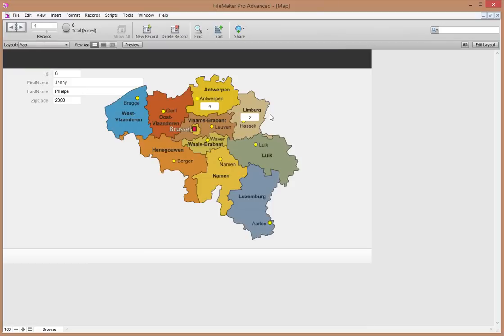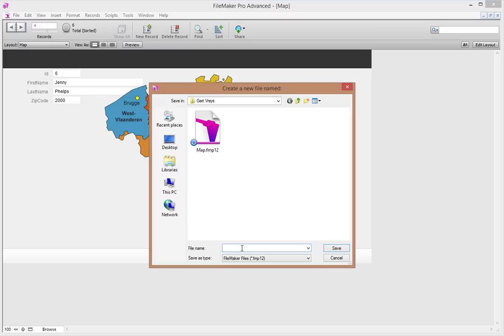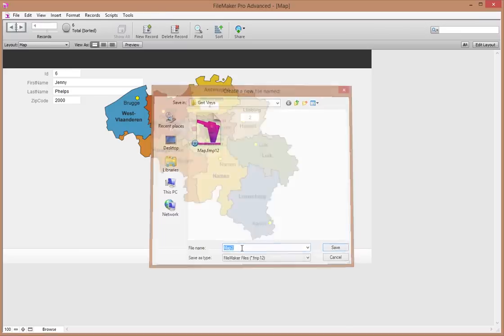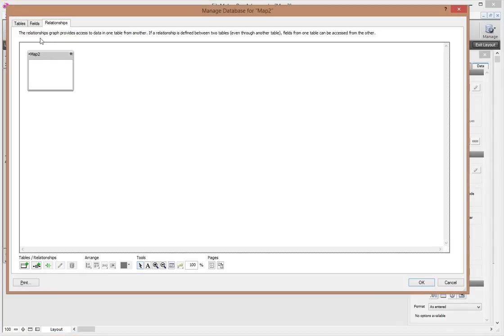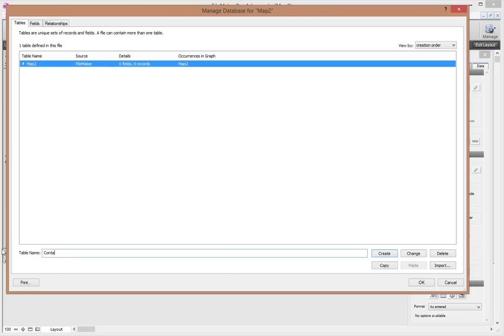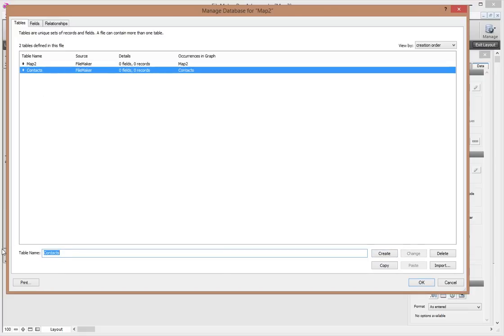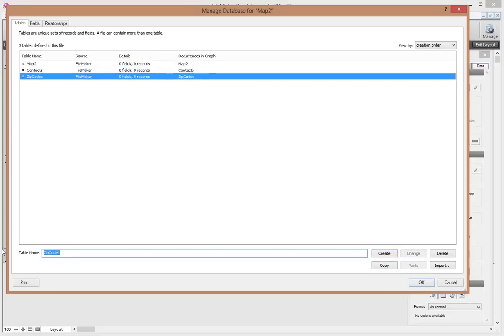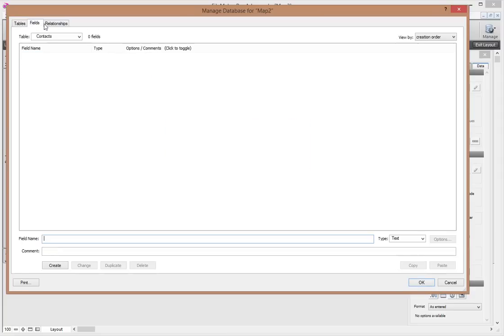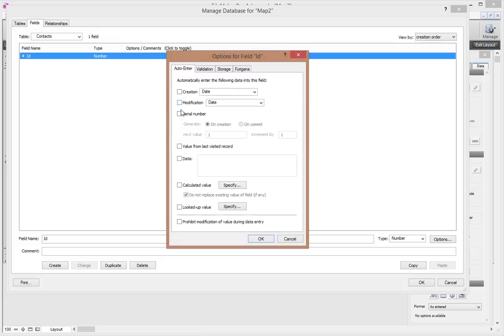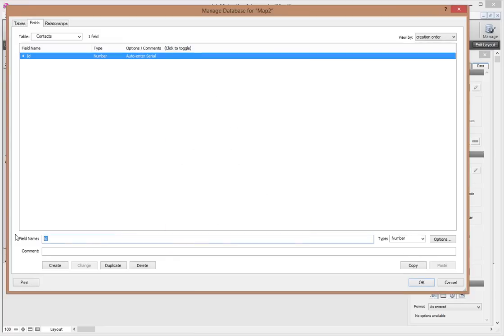Setting up the list is easy, but the map is a little bit trickier. I'm going to take you through how we could go about setting something like this up. I'm going to start from a new database from scratch — let's call this one 'Map 2'. When we start in FileMaker it automatically gives you a table, which I don't really want. The tables I'm going to want are Contacts and Zip Code, and I'll get rid of the default one.